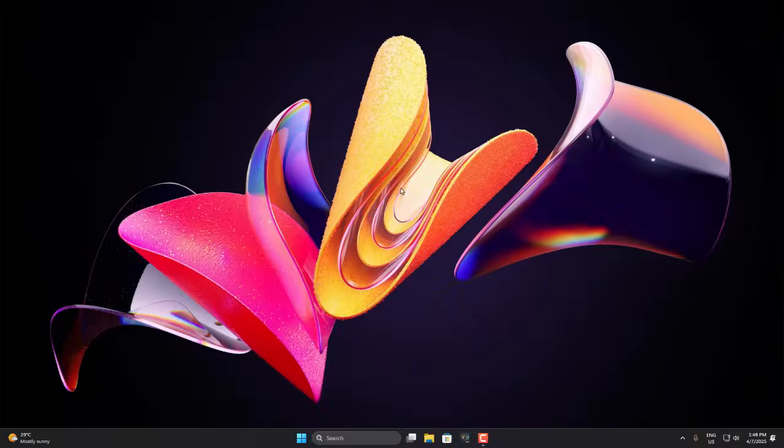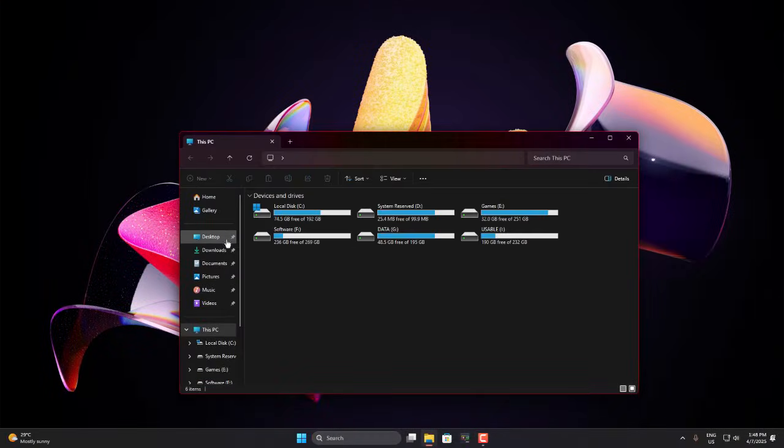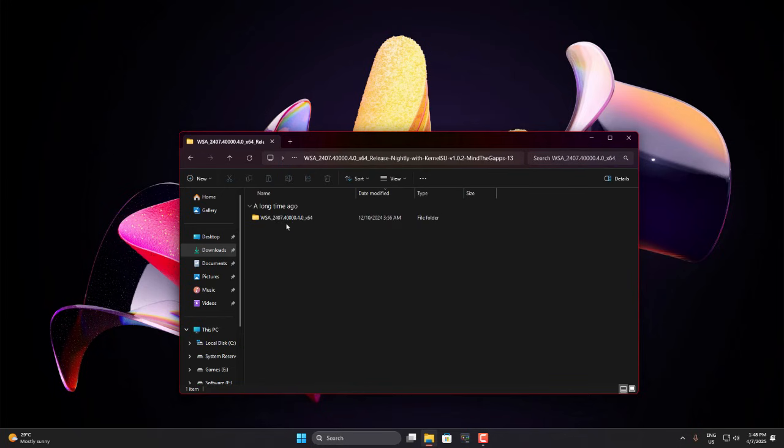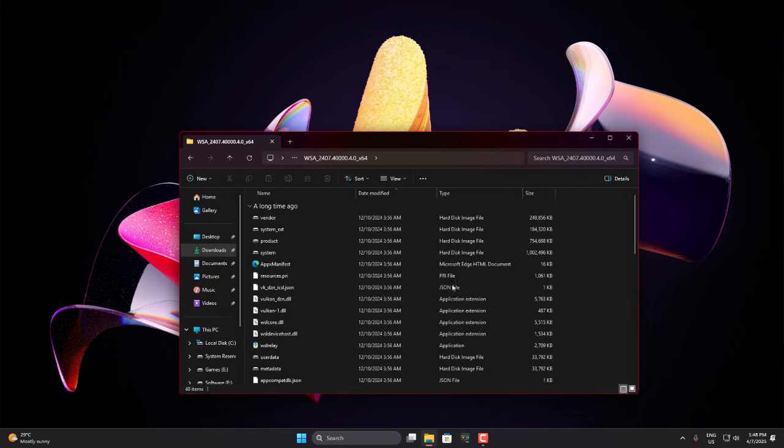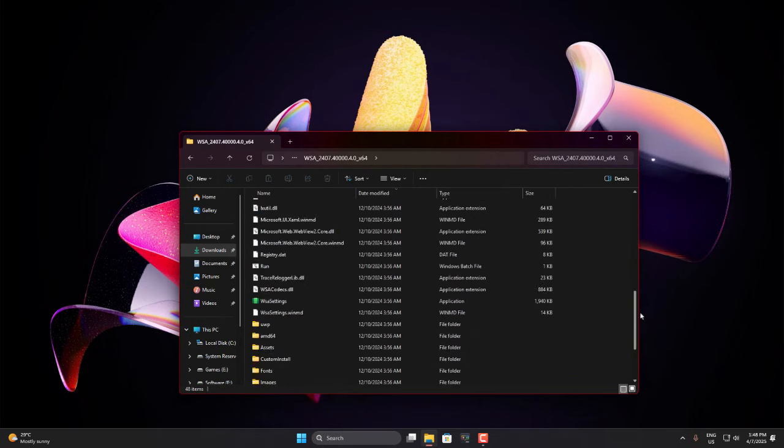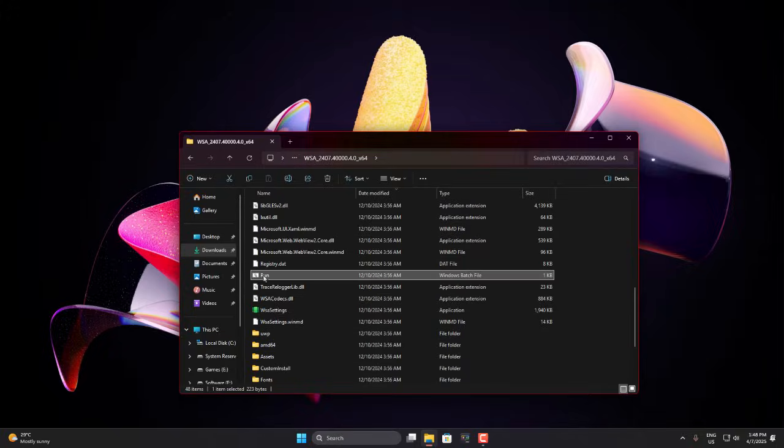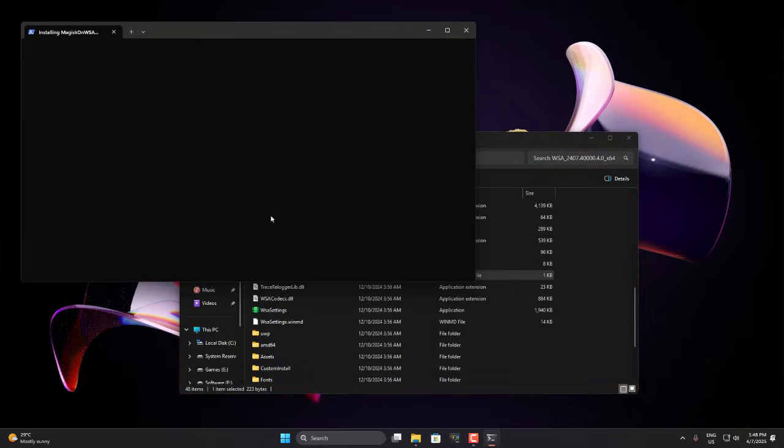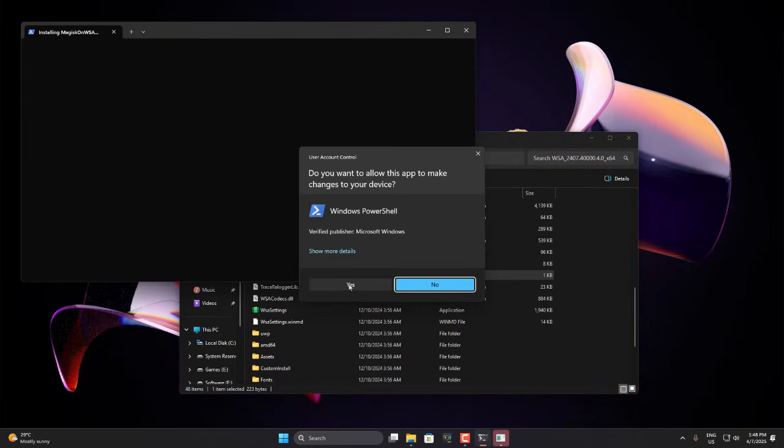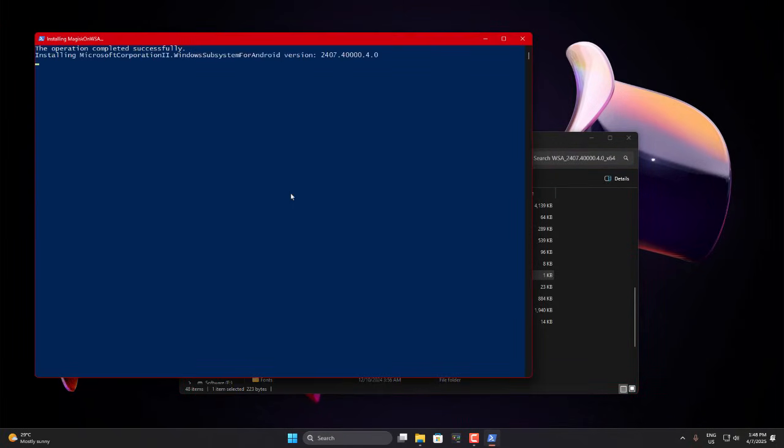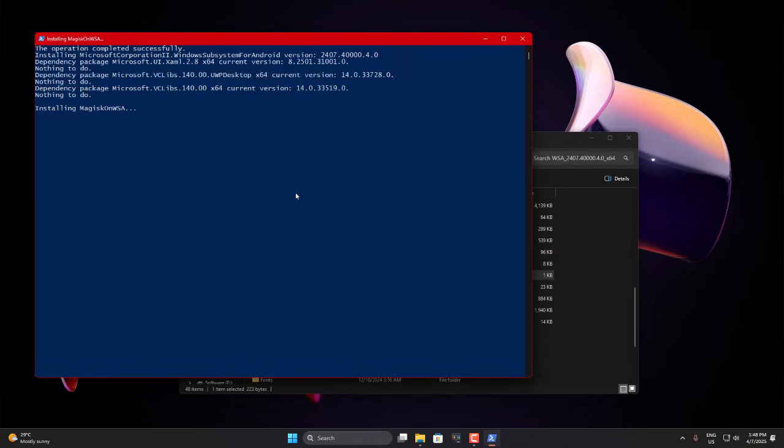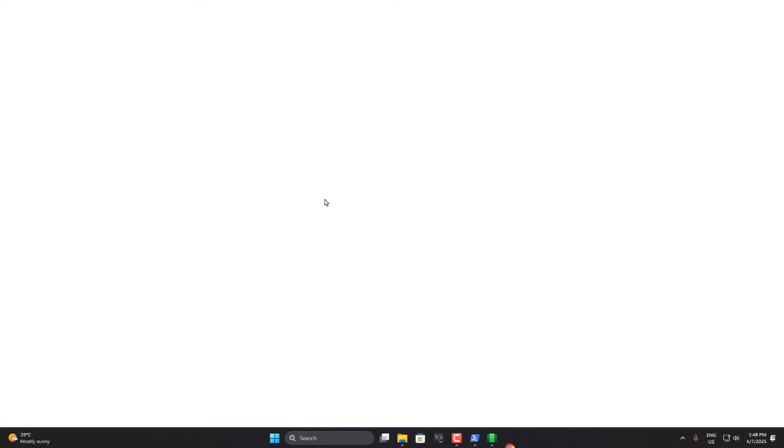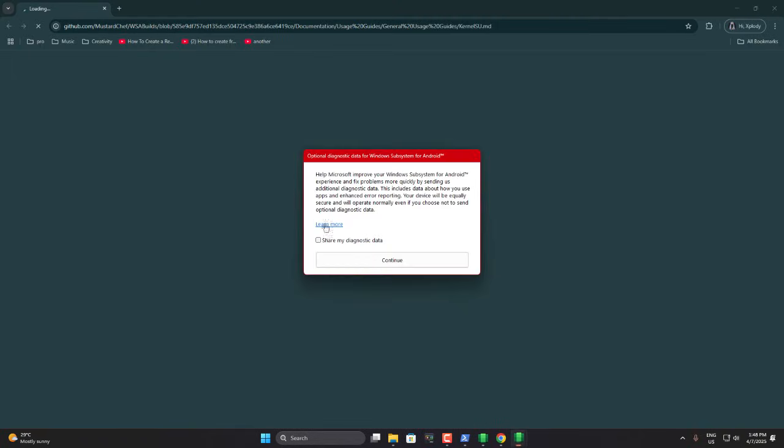You may need to log in with your password if you have one set. Now once you're back, open the folder where you extracted the file and launch the install.bat file again to continue the installation. A user account control prompt will pop up, so just click yes. After a short wait, it'll finish installing.